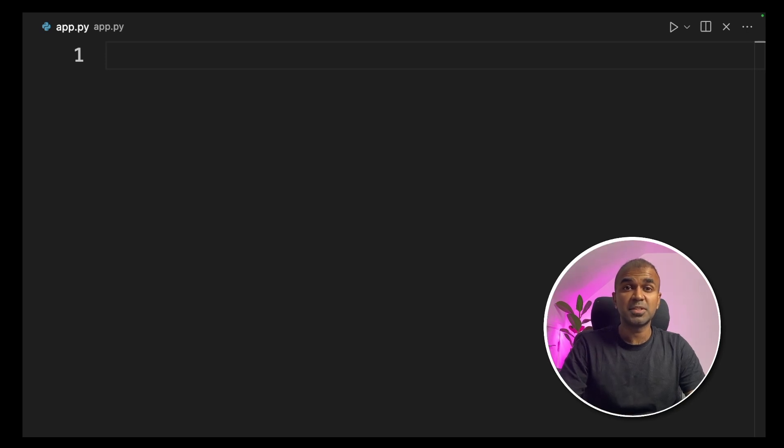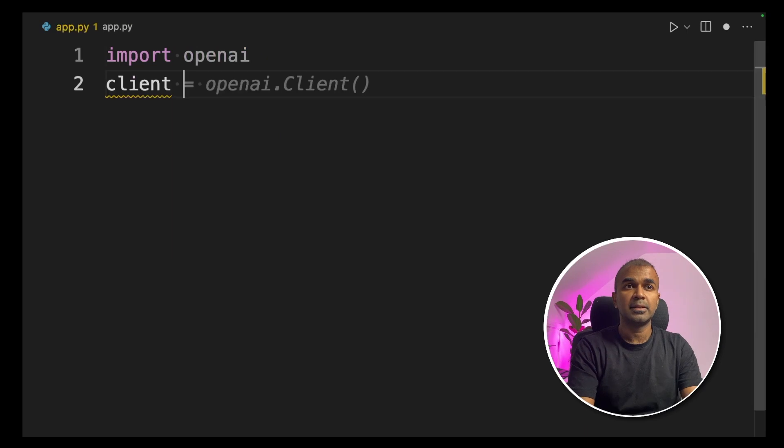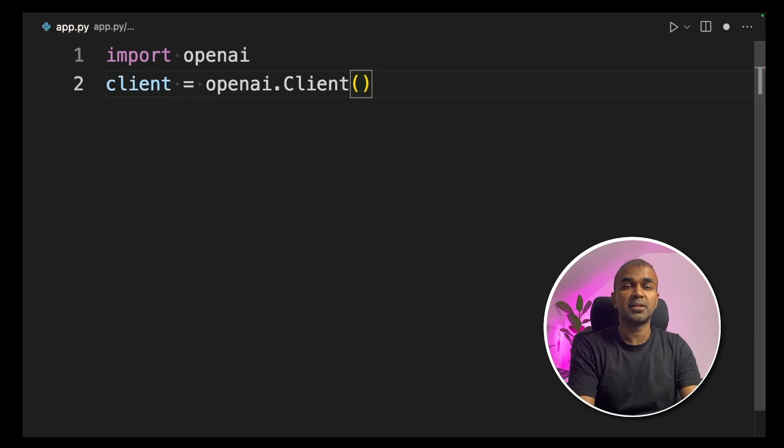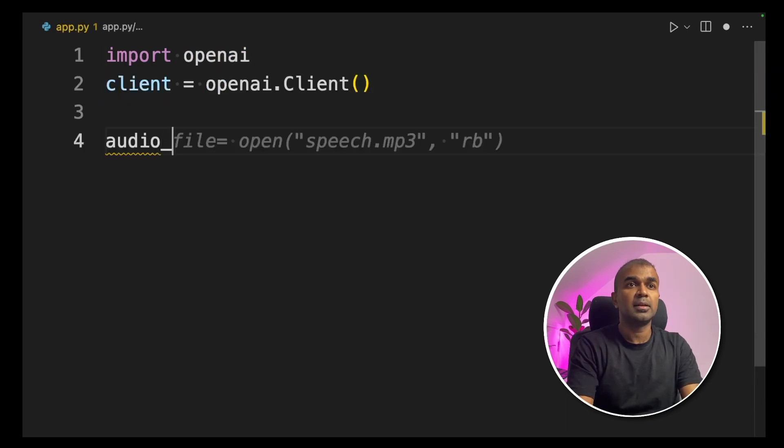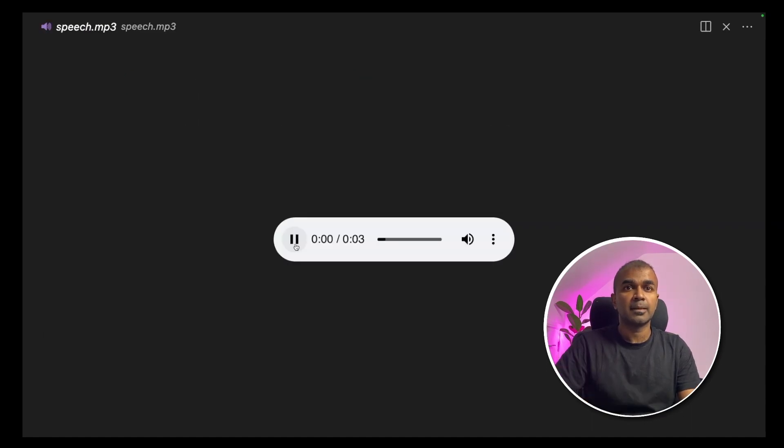To start using Whisper model, first import OpenAI. Next, create a client called OpenAI.client. Next, we are opening an audio file, which is Speech.mp3. Let's listen to the Speech.mp3. Today is a wonderful day to build something people love.